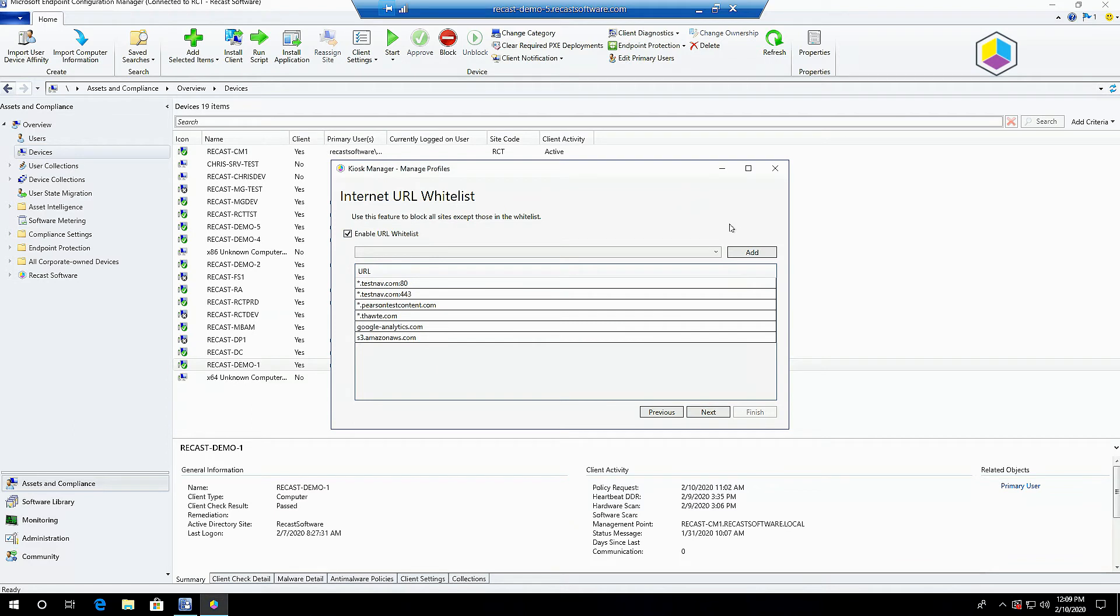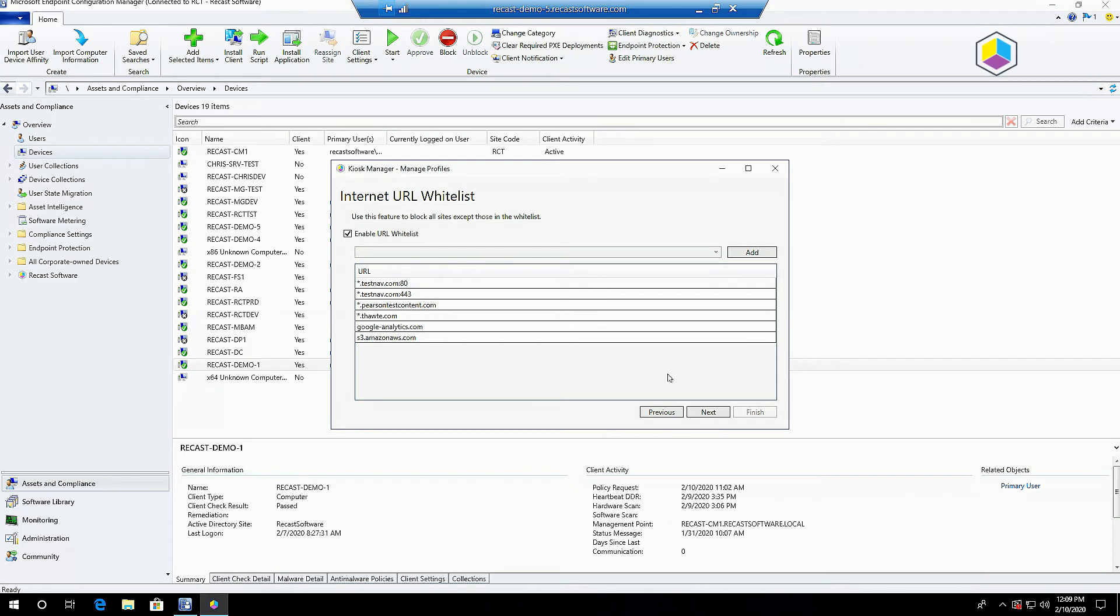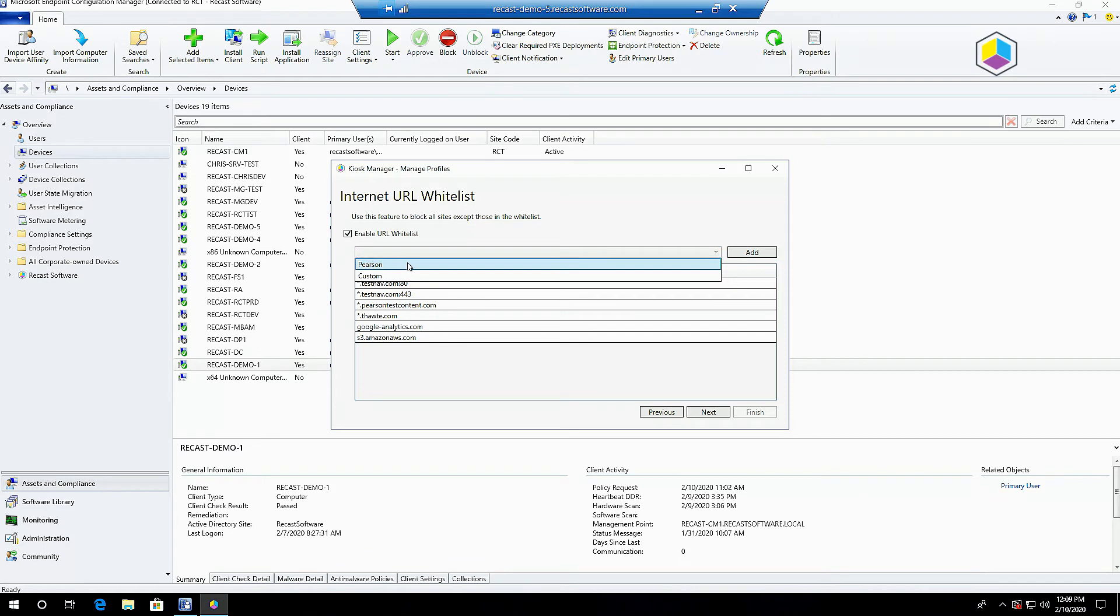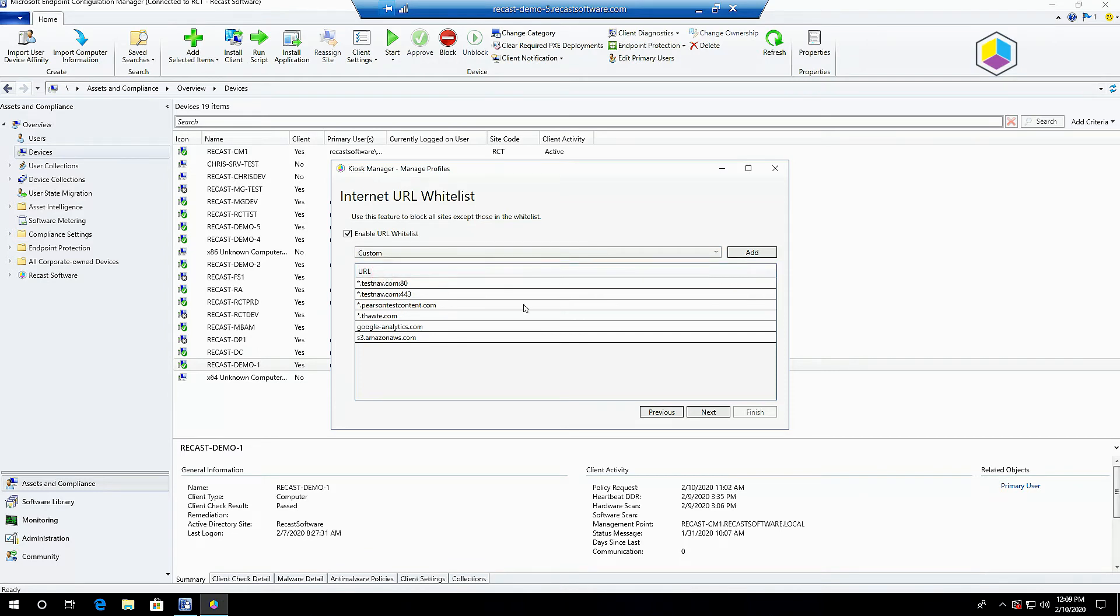You can also enable a whitelist for URLs if you want to lock down the machine to a specific webpage. There is some configuration required depending on which browser you want to use. I believe we have a blog post about that. We built in things for Pearson standardized testing, a pretty common use case here, or any URL you would like to add you can do that here as well.